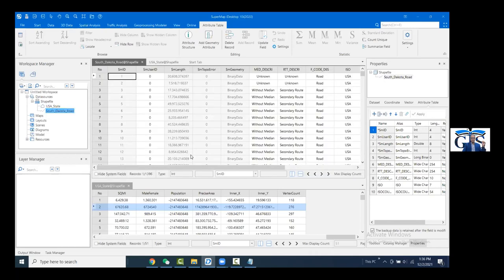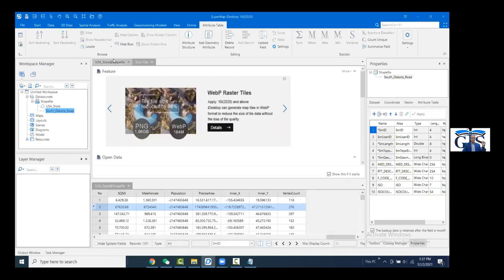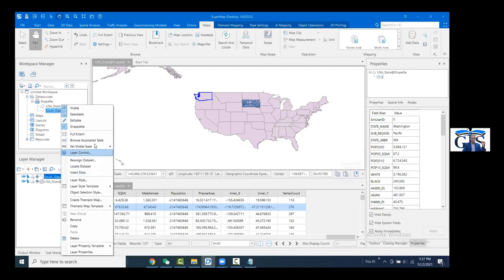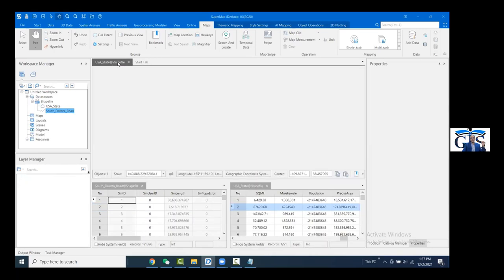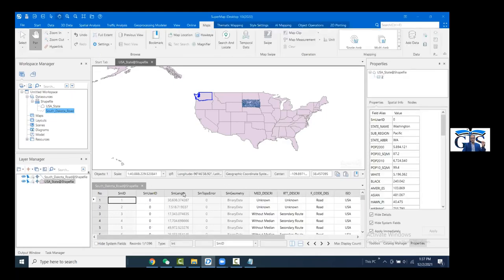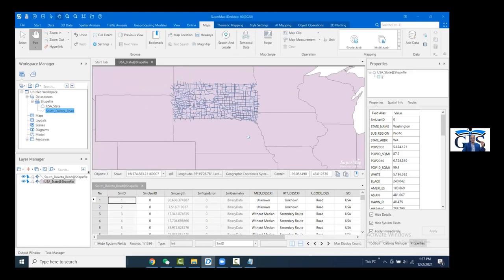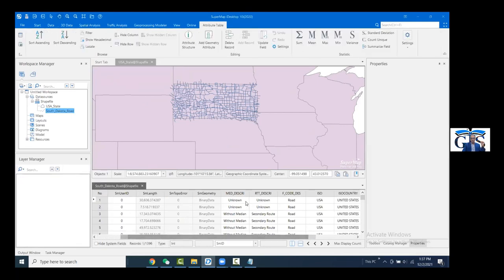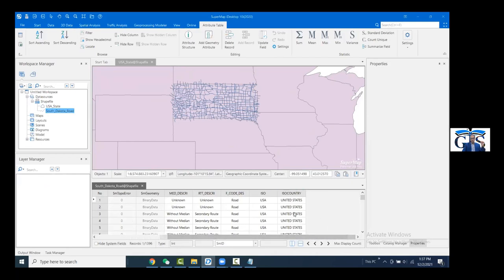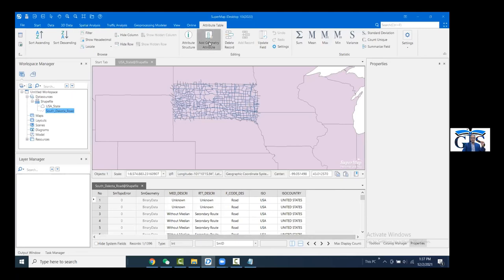Let's open the attribute table of the South Dakota polyline feature from the layer manager. We will add geometric attributes for this polyline. Let's see the geometric properties available — as I said, there is no total area option for line features. We can add coordinates, geodesic perimeter, start point, midpoint, and end point. These are the properties of a line feature.